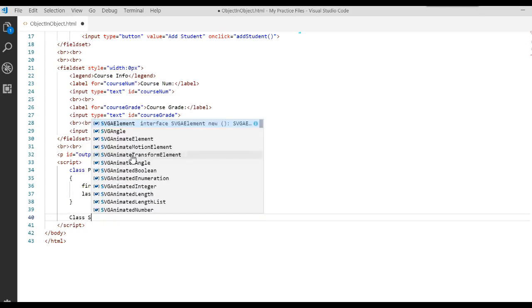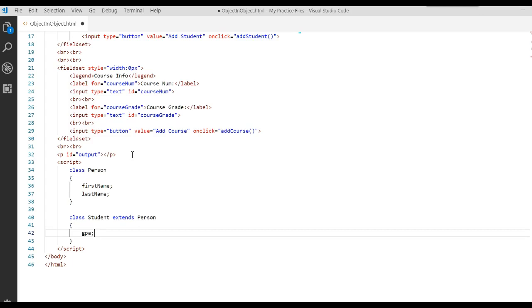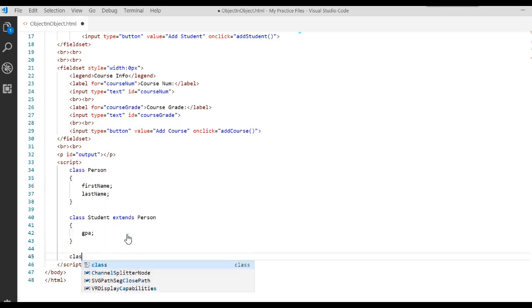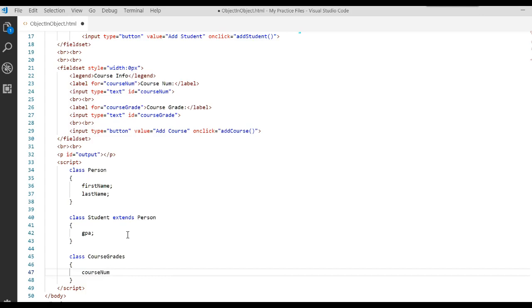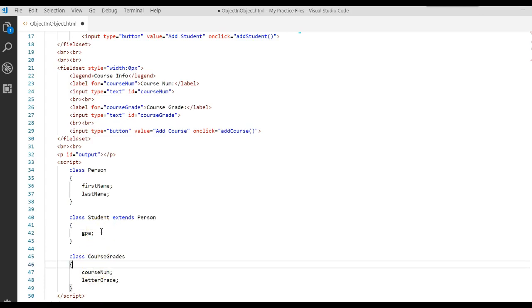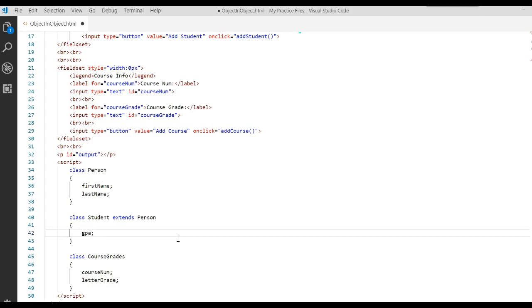Then we write another class called Student that extends or inherits from Person, and we add a GPA attribute. So if I create a student object, I get GPA as an attribute plus everything from Person — first name and last name. We'll write another class called CourseGrades with a course_num attribute and a letter_grade attribute. In our world of academics, a student has a GPA, first name, and last name, but they also have one course — and then they graduate and enjoy life.